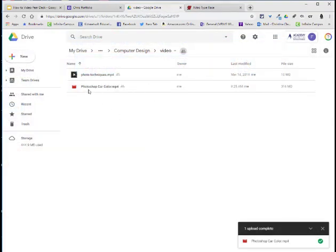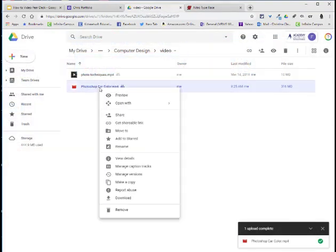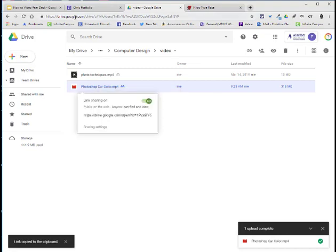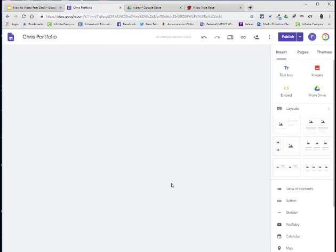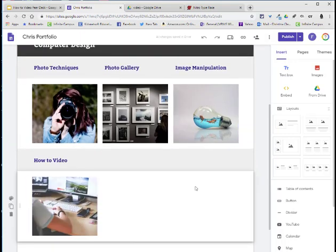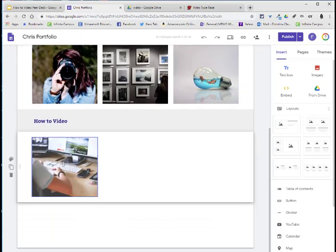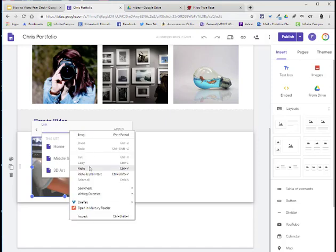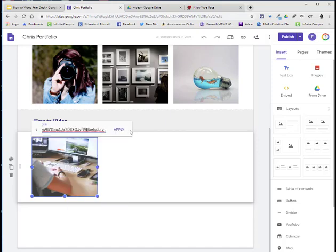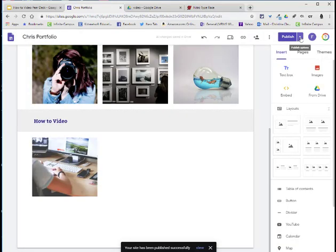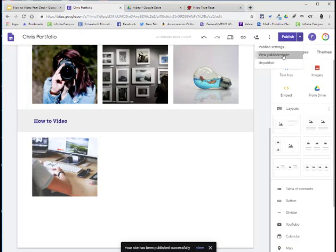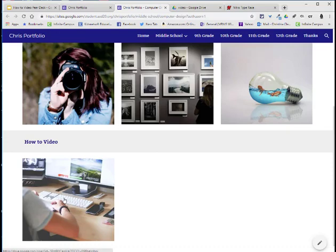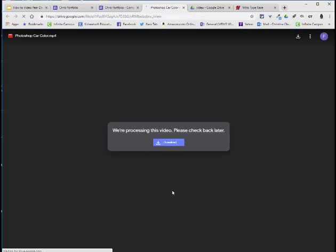I'm going to right-click on that video and choose Get Shareable Link. I'm then going to go back to my website and locate that image that I set up. I'm going to select it, choose the Insert Link option, and I will either right-click and choose Paste or do Ctrl V and then Apply. I will then Publish and click on the drop-down arrow and choose View Published Site. I will click on the image and see the video.